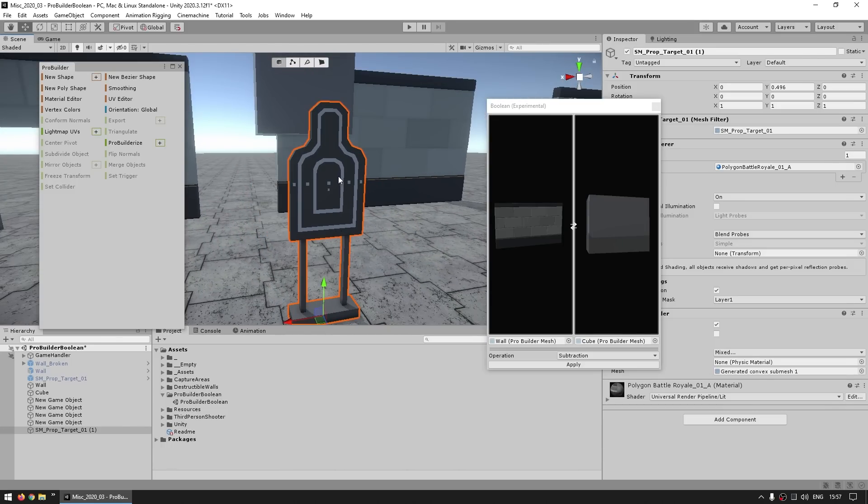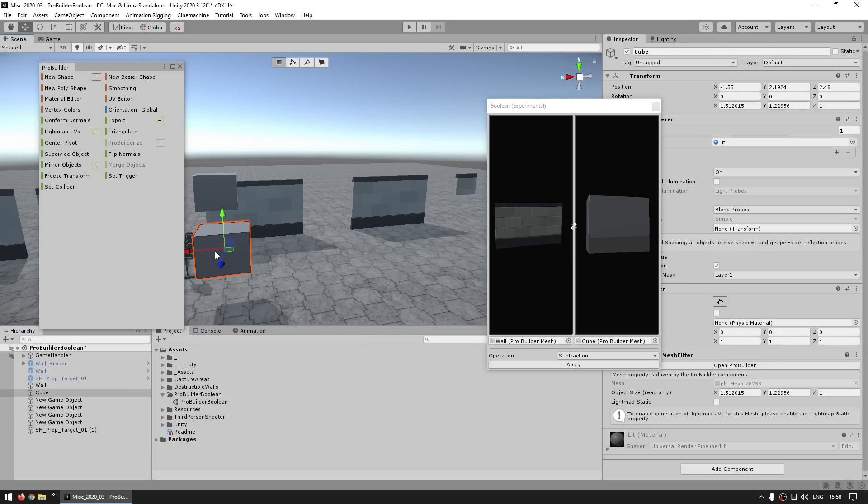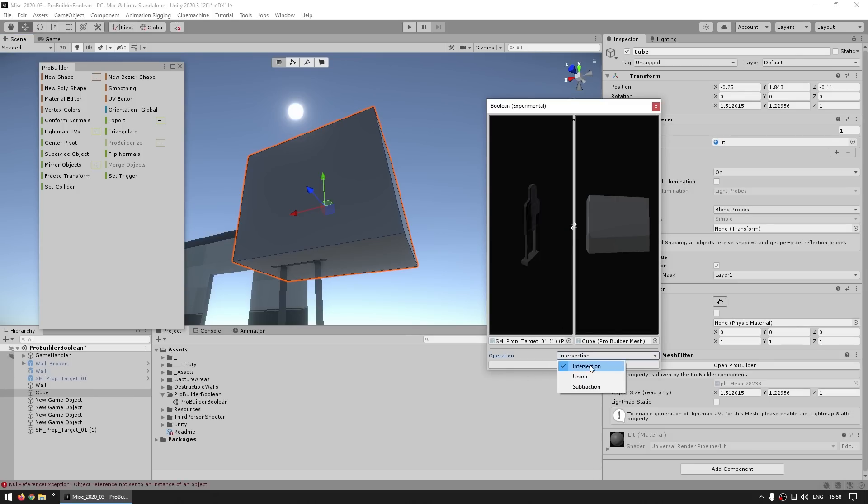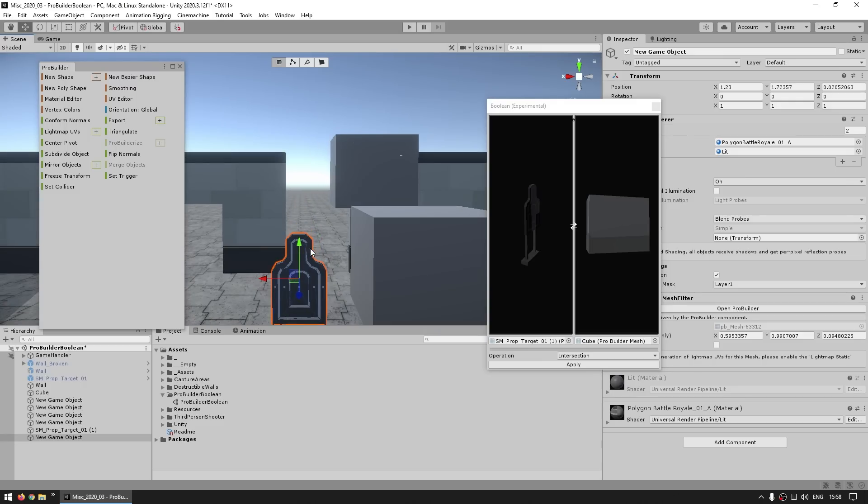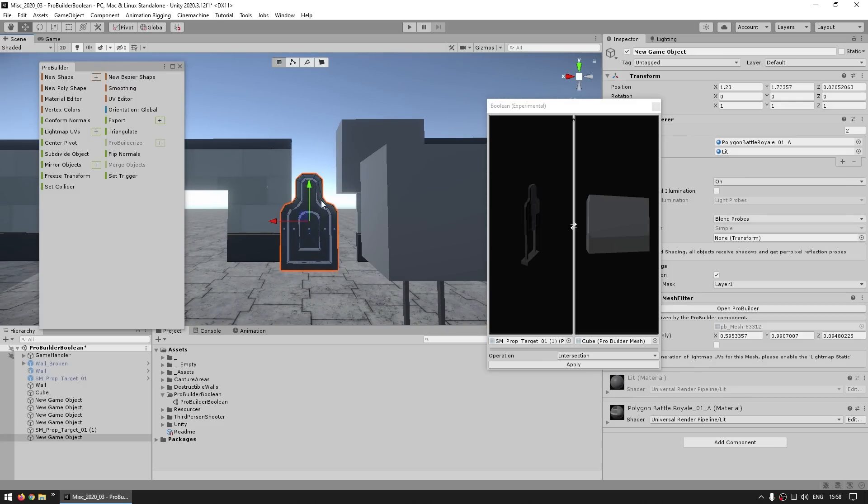but now let's say you want just the target without the stand. So again, just ProBuilderize the target, then just grab the cube, put it in there, and make an intersection. Make an intersection and hit on Apply, and yep, over here I've got my target mesh. So it's just the top part without the bottom.